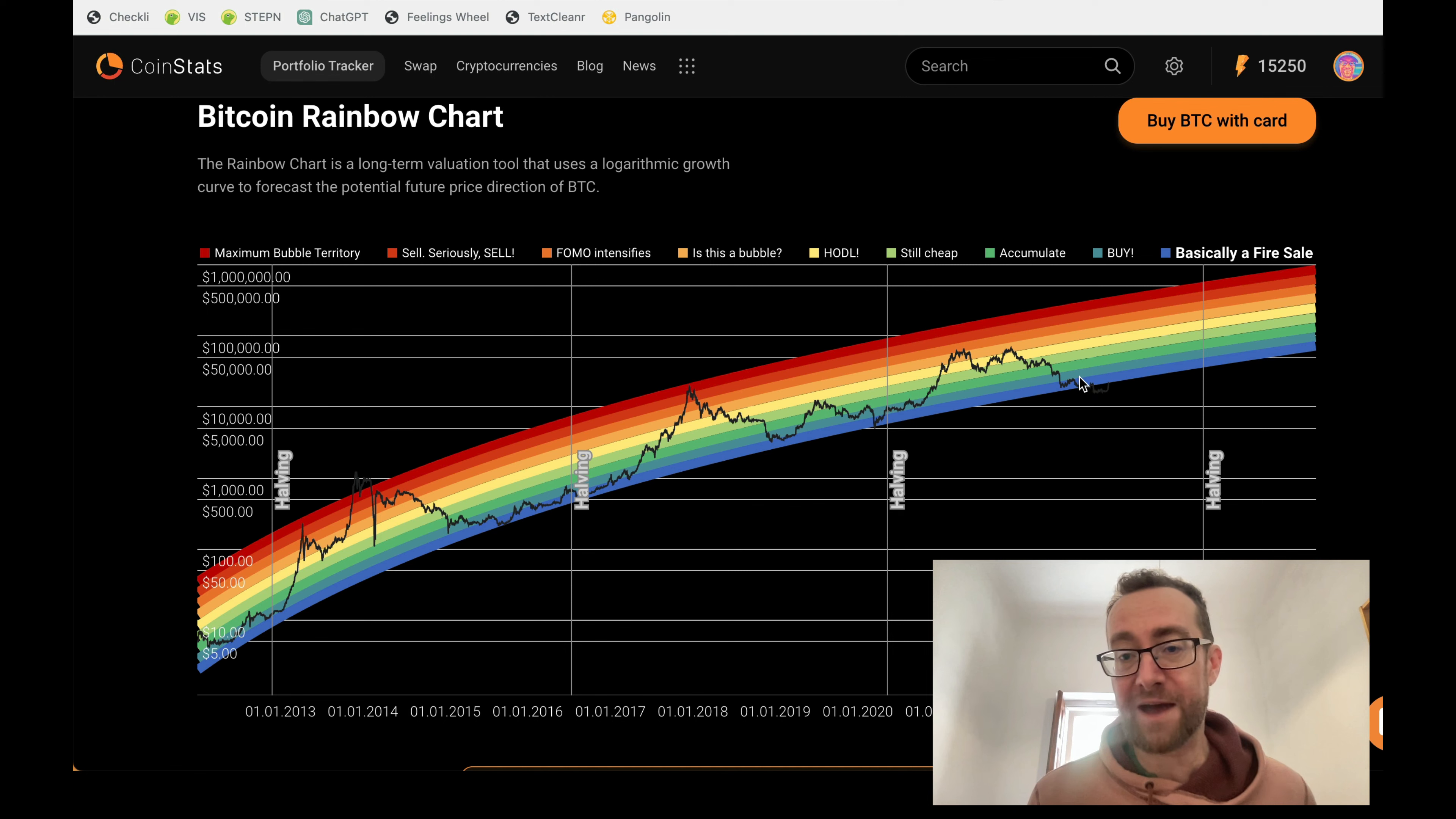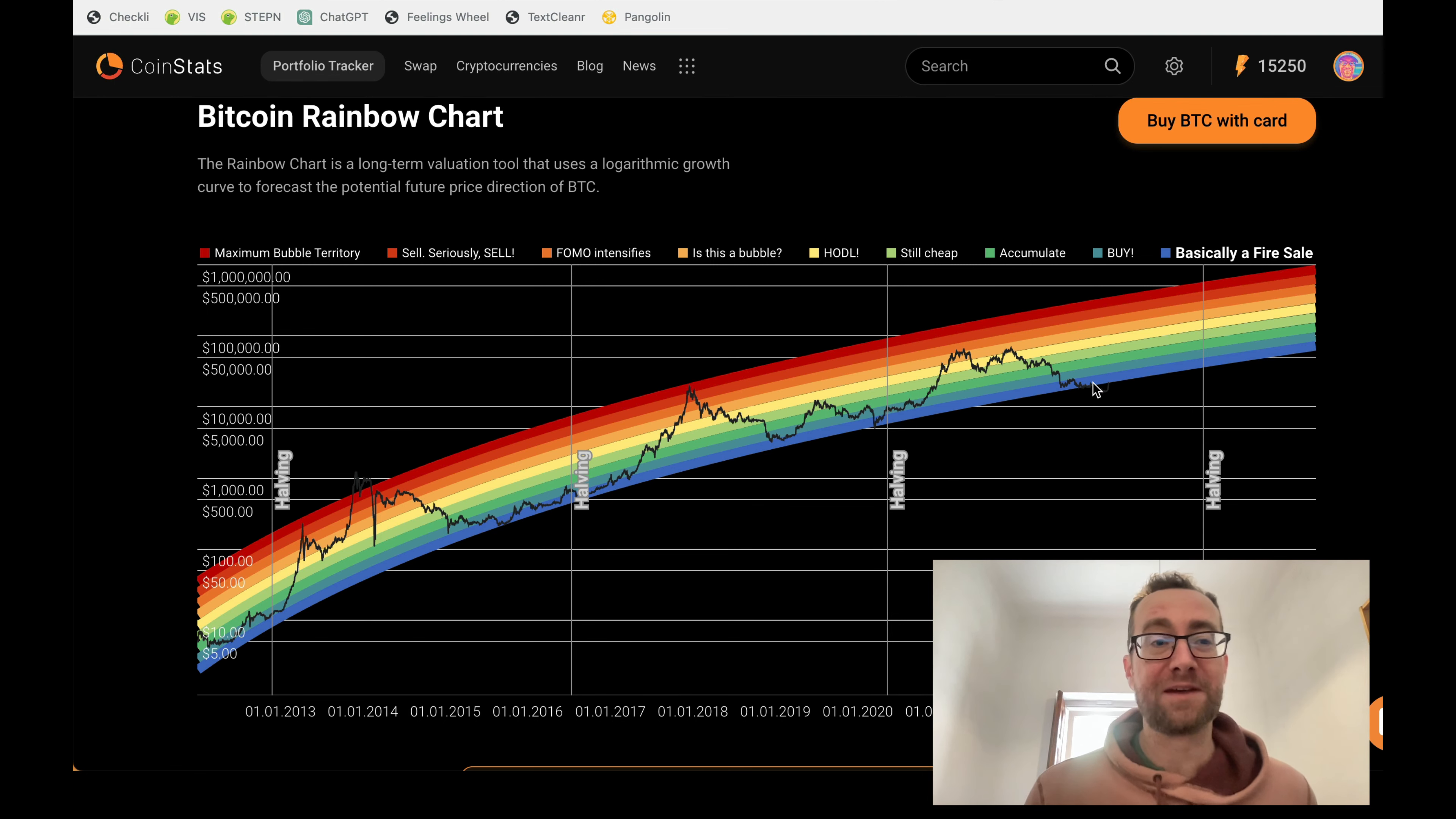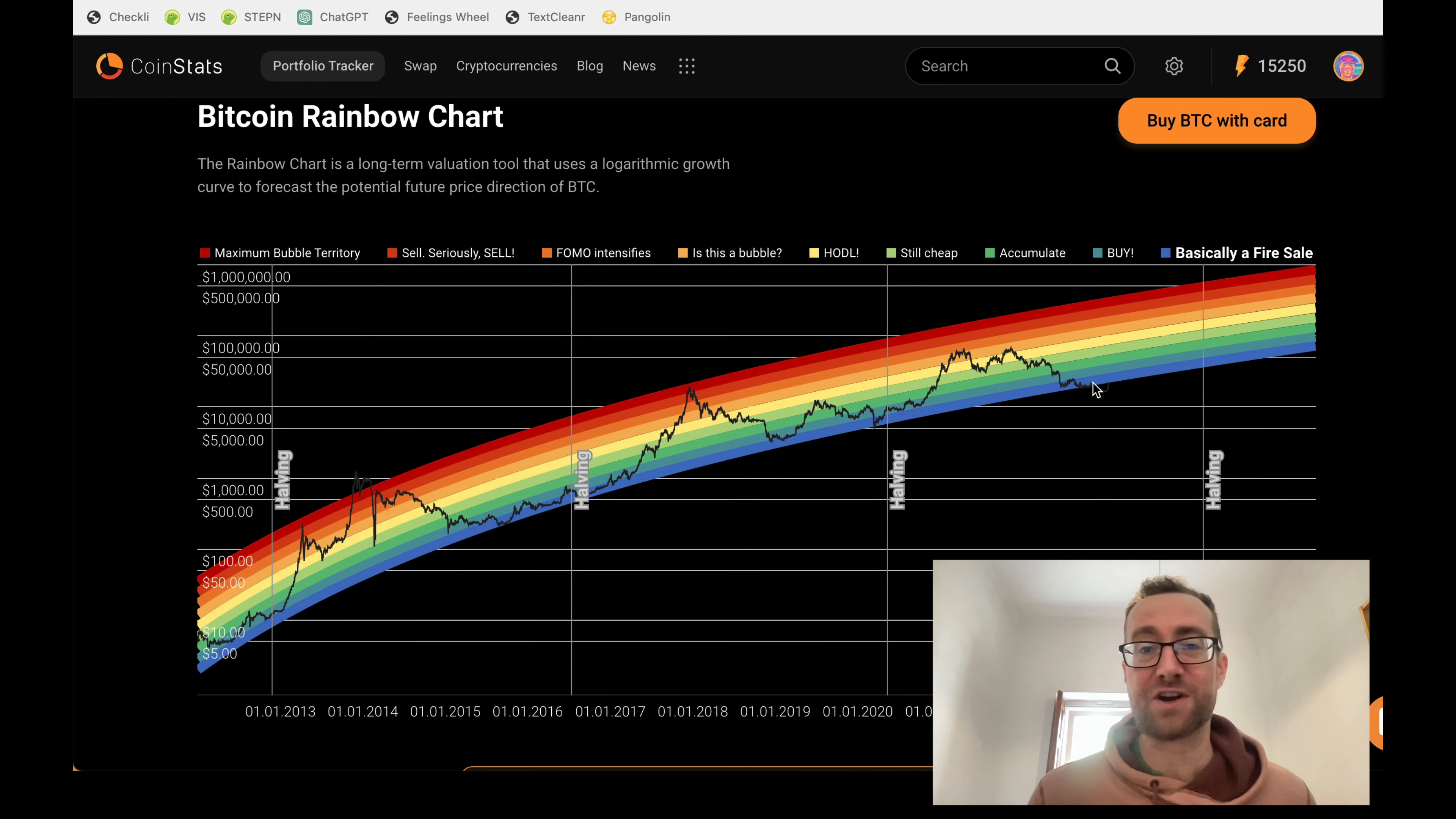So anyhow, here's where we are. It looks like things are picking up. So take a look at the Bitcoin rainbow chart and let me know what you think.